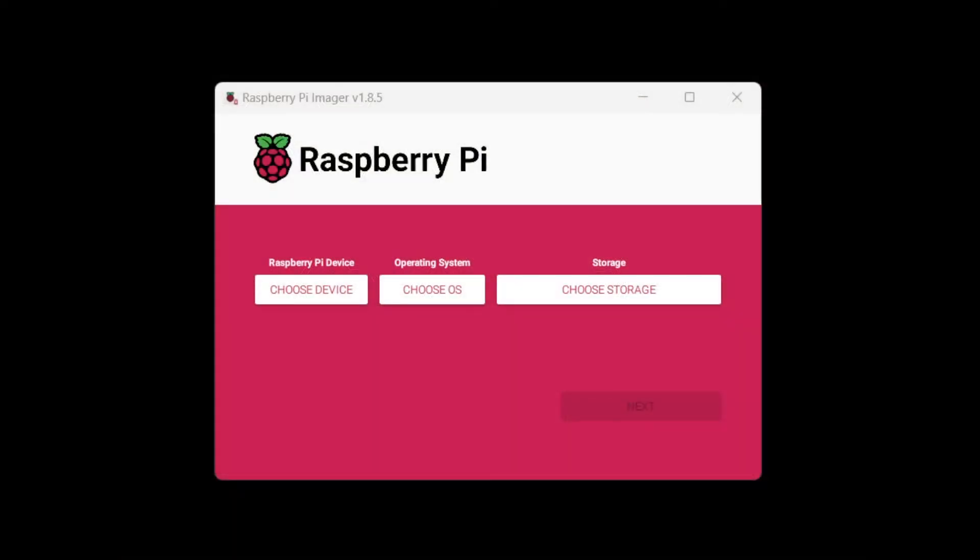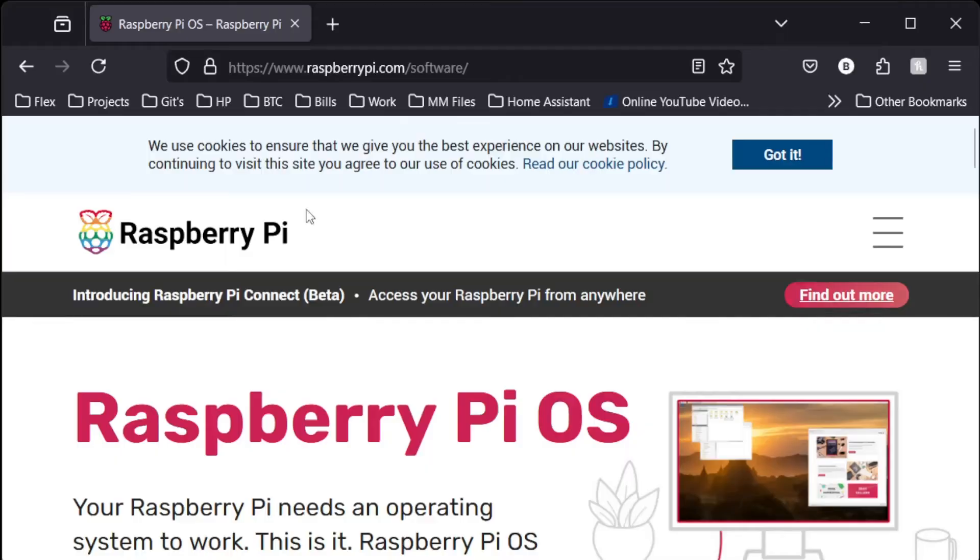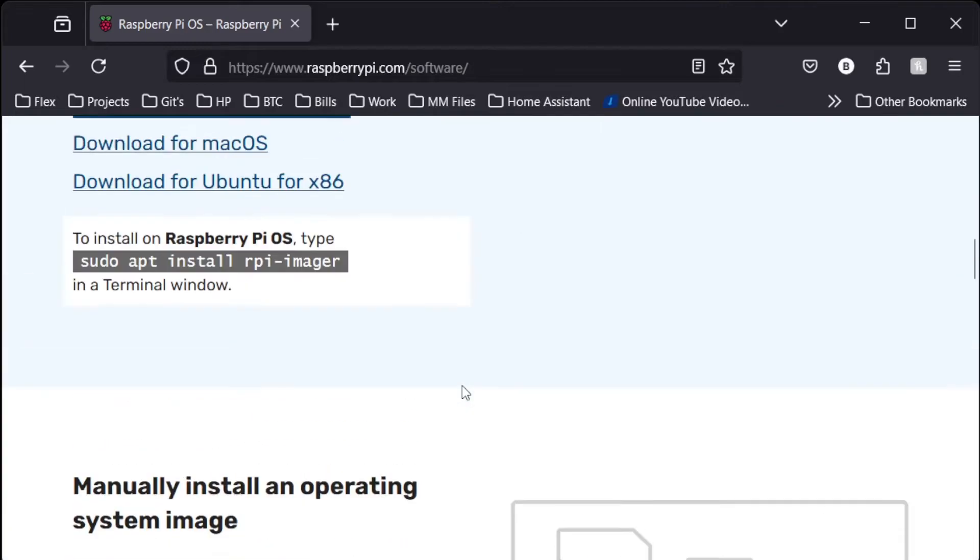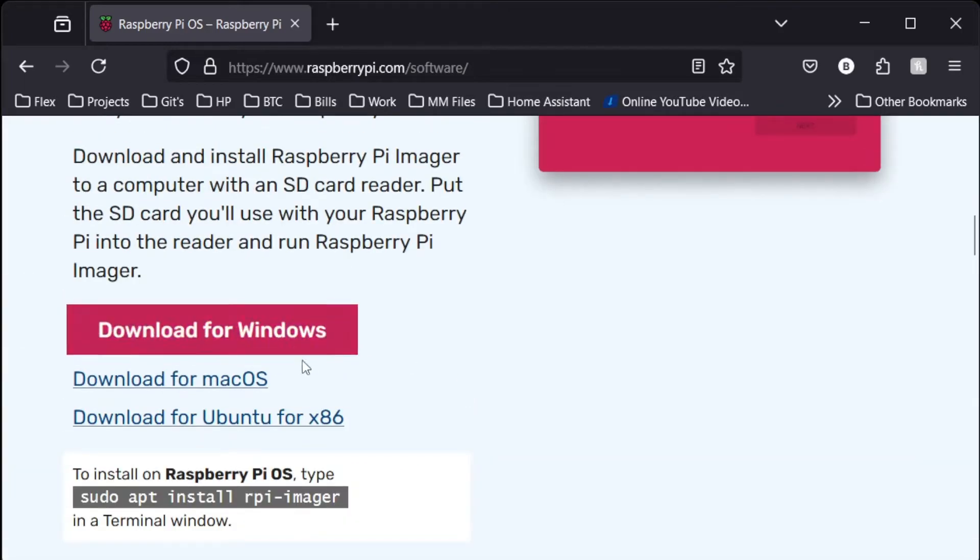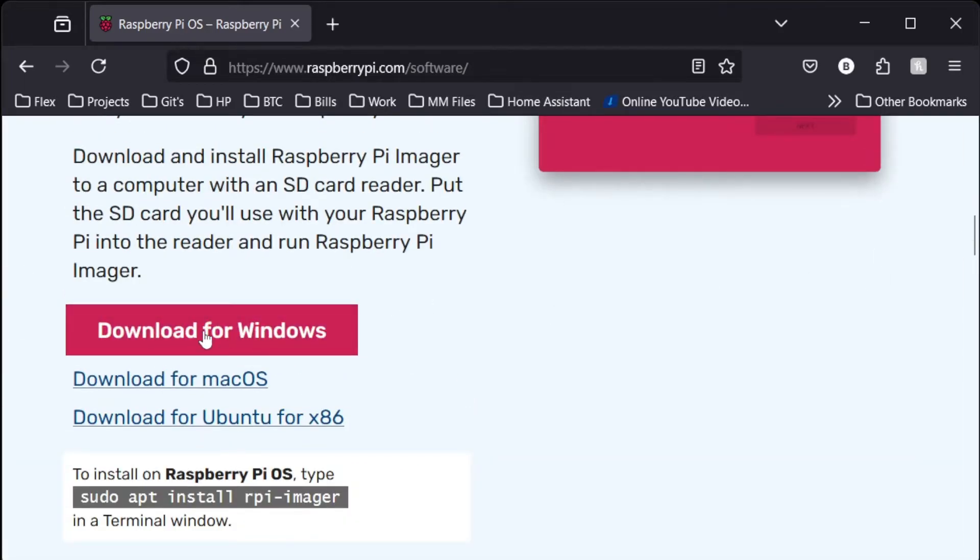Okay, so the first step is to fire up the Raspberry Pi imager. If you don't have the Raspberry Pi imager, you can get it by going to raspberrypi.com/software. I scroll down about a third of the way down the page, and download.